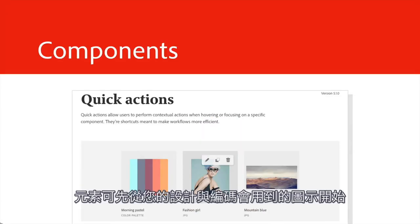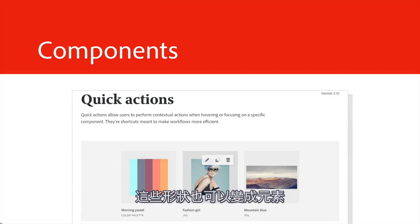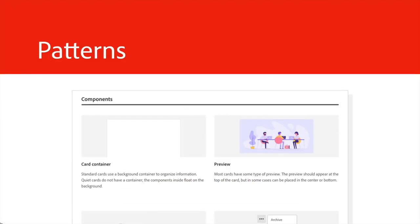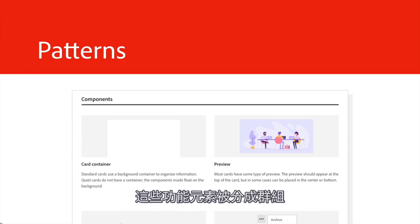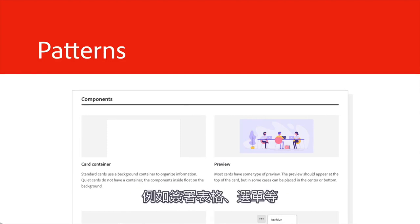Components can start with a set of icons to be used in your design and code, and these shapes can actually become the components. Patterns are functional elements that all serve the same purpose. They're organized into groups, like sign-in forms, menus, etc.